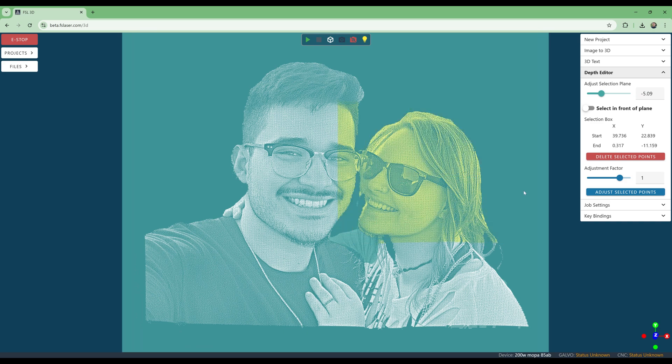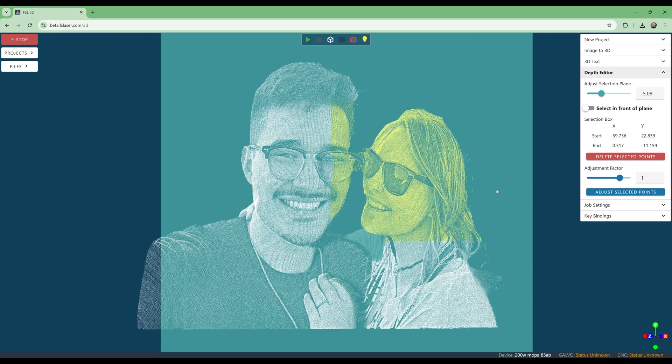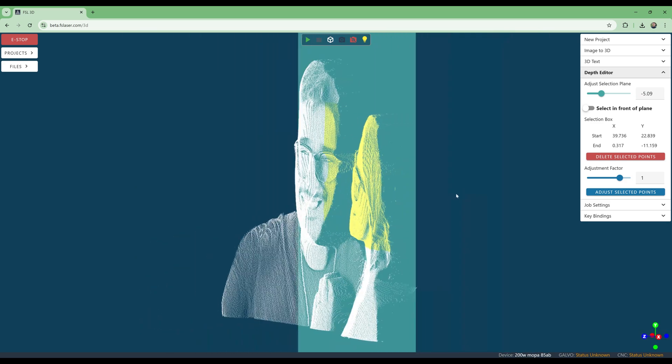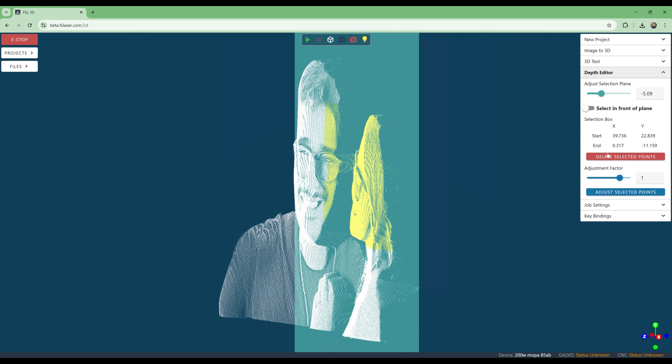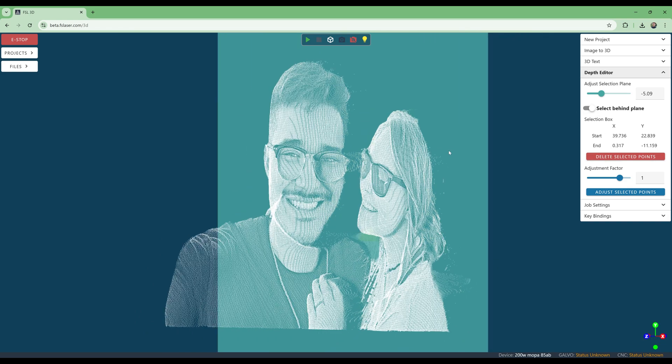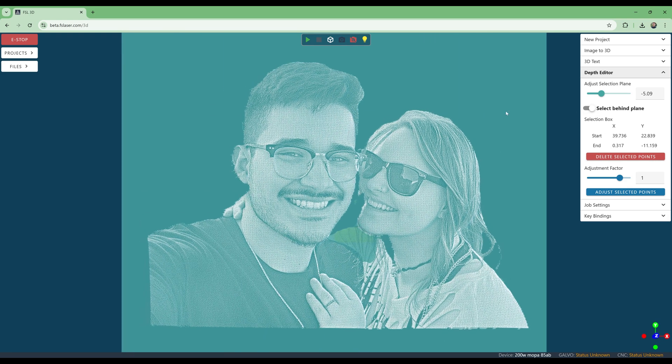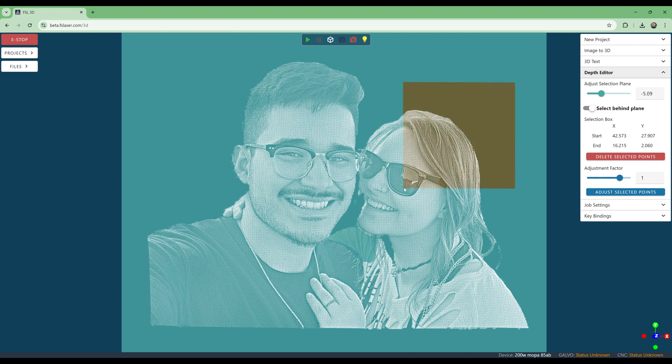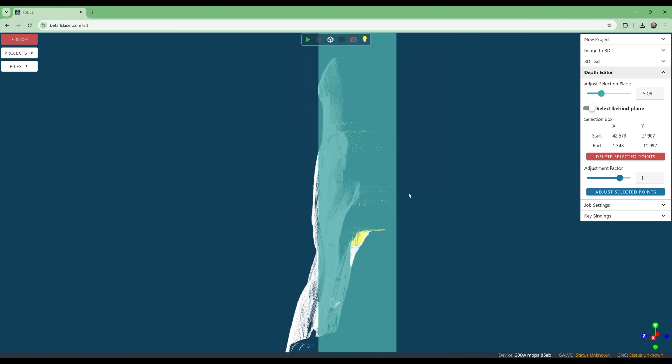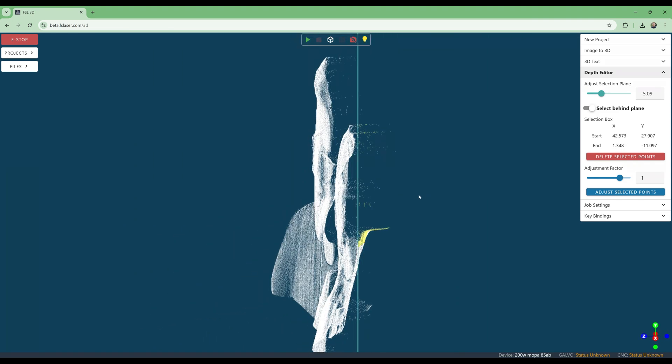We want the points behind the plane, so we'll change that toggle. We will draw multiple boxes and select various erroneous points to delete to clean up the model. If we select something we don't want to, we can just re-select a smaller box.